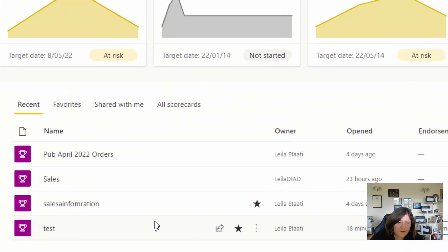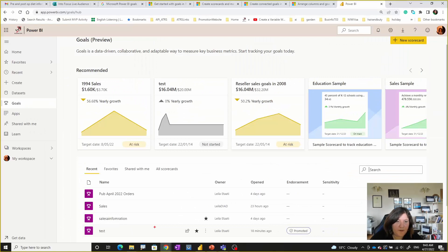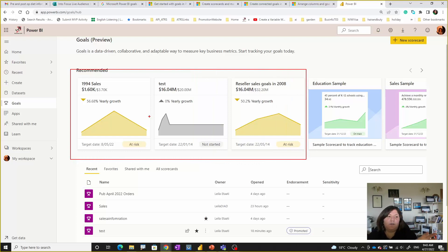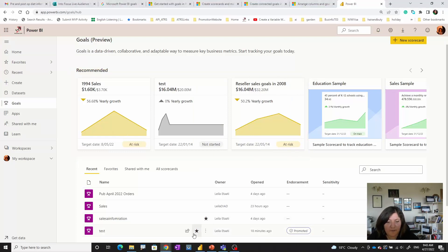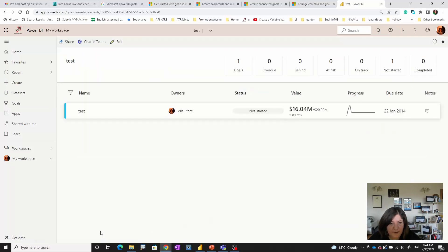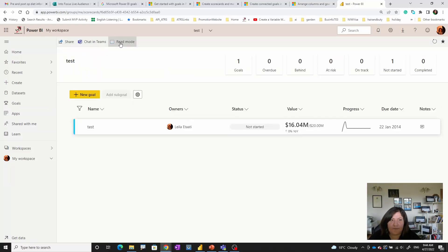So as you can see, these are the goals we created — when you go there you can see all of them are here. I want to check a couple of things before I change their goals. For example, I'll go to the test goal that we did last week. You're able to edit that one — if you click on edit you will see that you're able to update the goals over here.